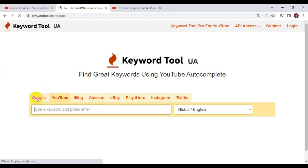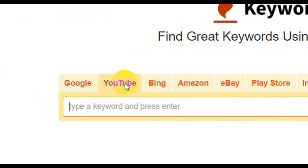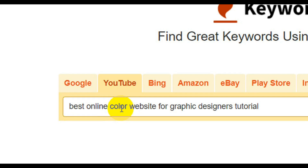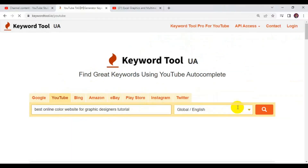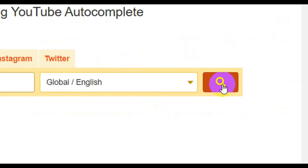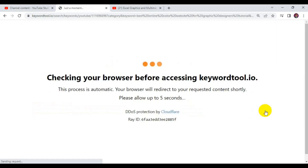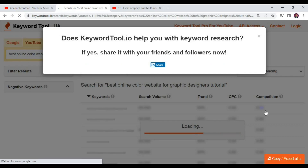Press Enter and you'll see how to search for more keywords to rank your YouTube video. At the top of the website, you'll see Google and YouTube. Select YouTube as your search engine, then click on the search bar and enter the title of your video. Click Search, and this website will generate tons of keywords related to your topic. Let's see the results.